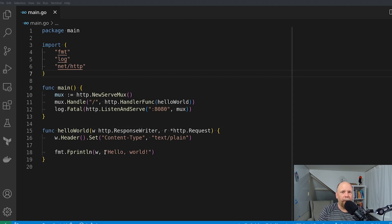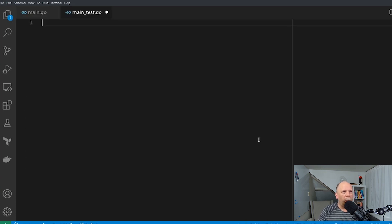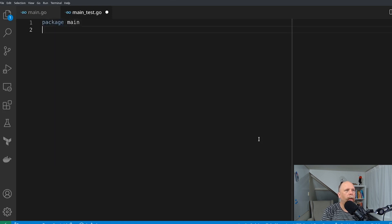So let's talk about the two different methods. Now to get started here, of course, I need a test file. So let's go ahead and build that — just call it main_test.go. And we're going to create a function to do our testing here.